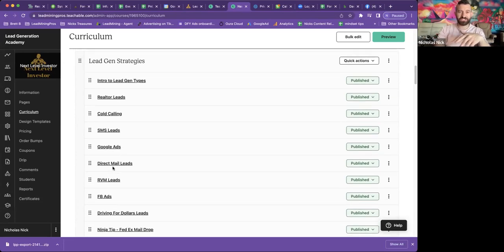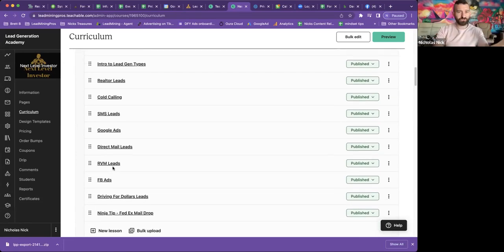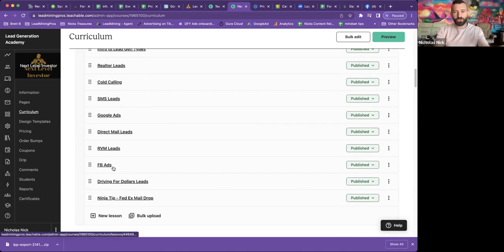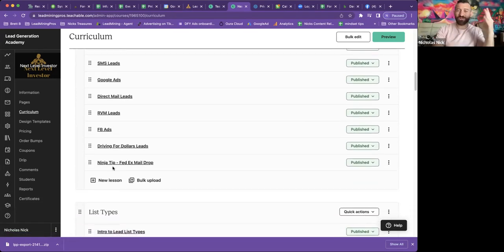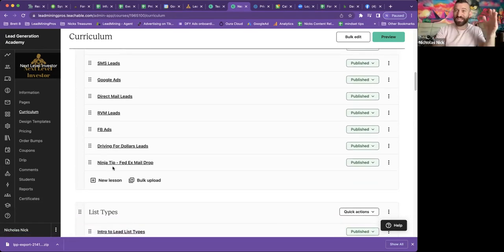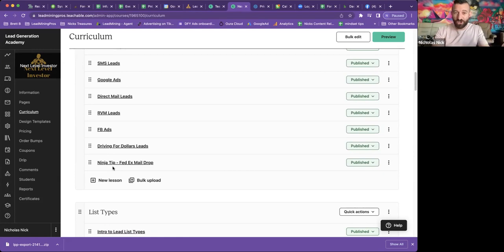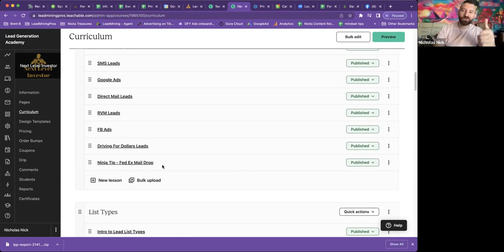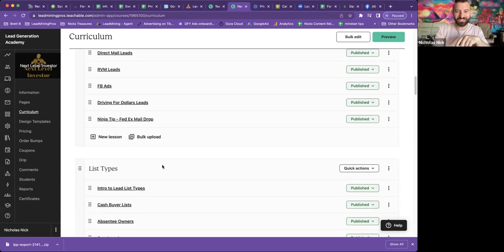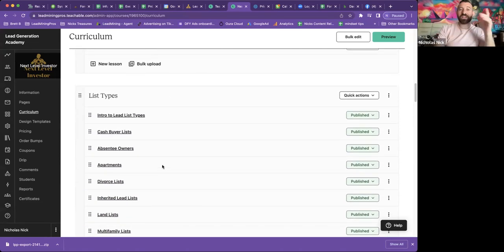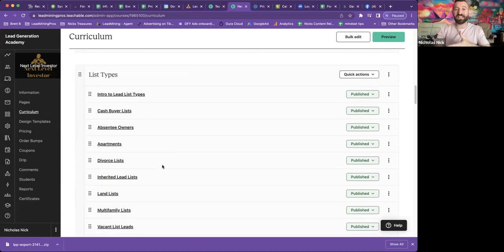Next, we have lead gen strategies, and I try to cover everything here. Realtor leads, cold calling, SMS, Google ads, direct mail, RVM leads, Facebook ads, driving for dollars. And then of course the ninja tip to help you get awesome leads on driving for dollar leads.